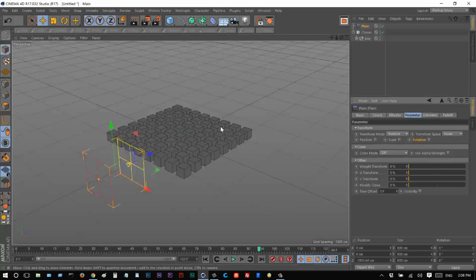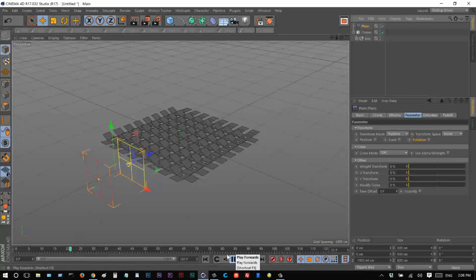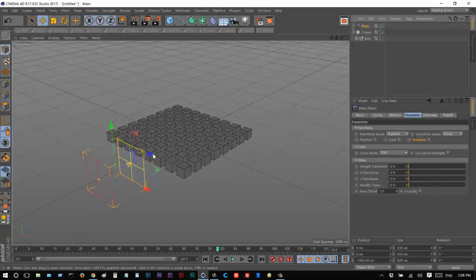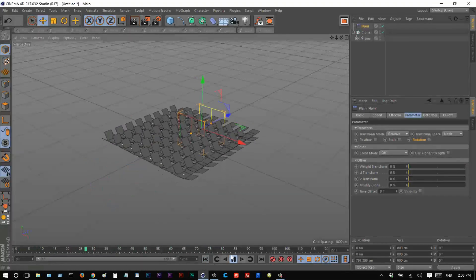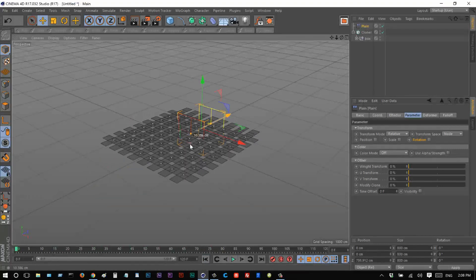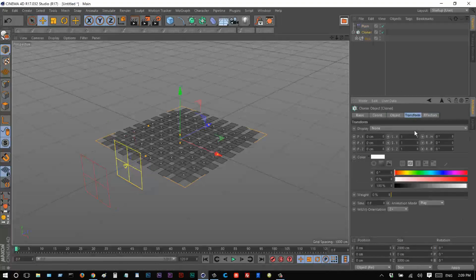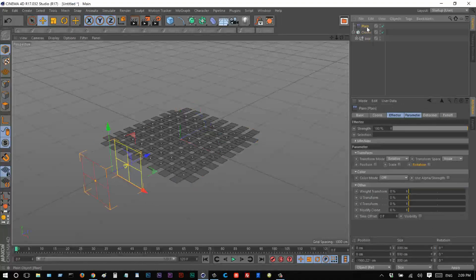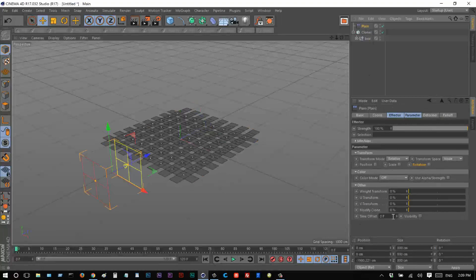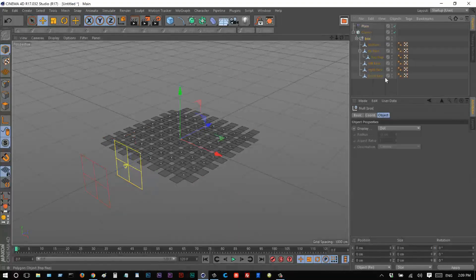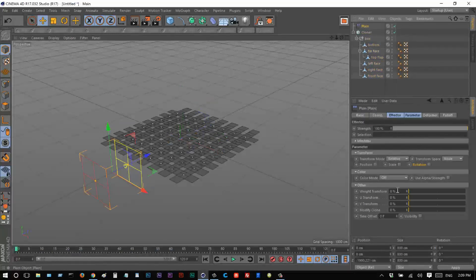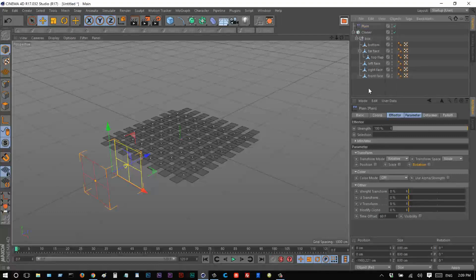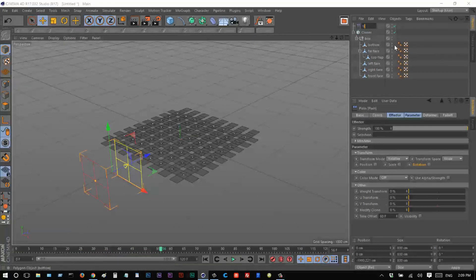What we want is to trigger the box animation with this Plain Effector. Right now the animation plays regardless of where the effector is. To fix that, we go to Cloner > Transform, and where it says Animation Mode 'Play', we change this to 'Fixed'. This makes the cloners wait for the effector before playing the animation. On the Plain Effector, instead of position, scale, or rotation, I'll use Time Offset. The animation is 60 frames, so I'll put in 60 for the Time Offset. I'll call this 'time trigger'.